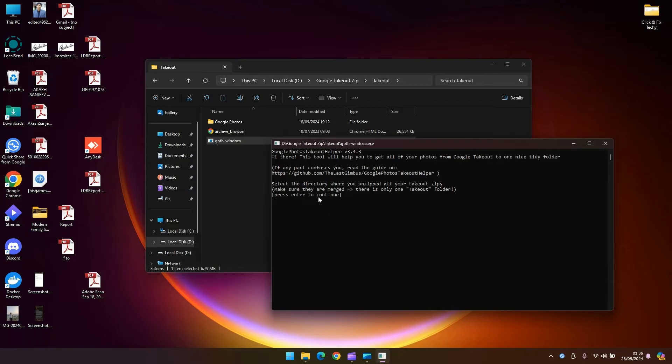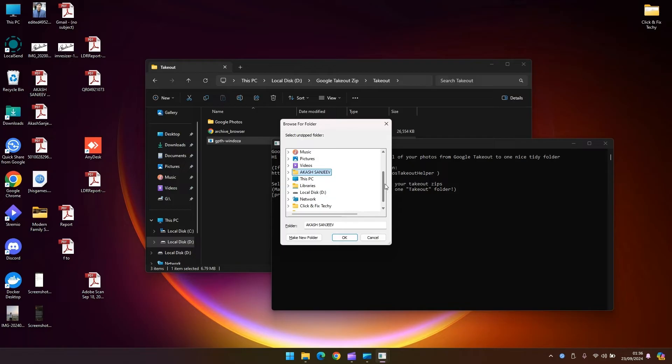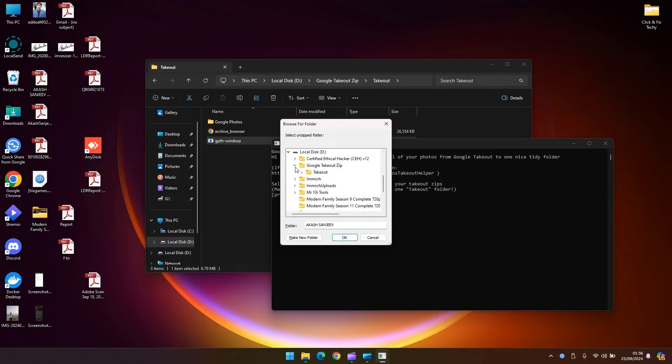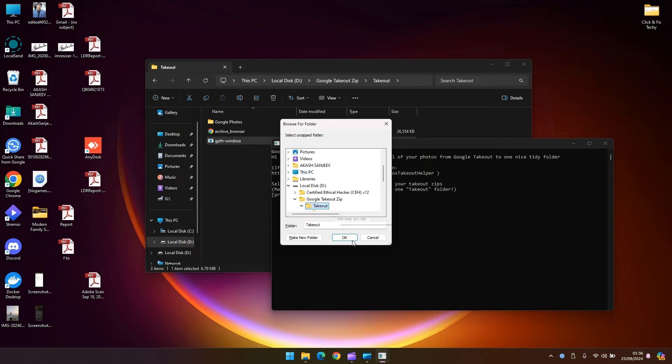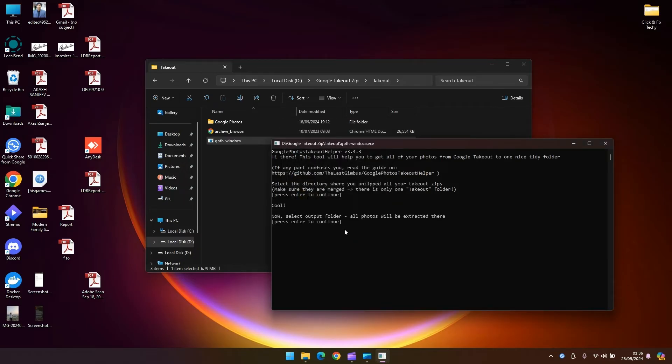Now you see it's going to ask you for where the Google Photos directory is. Go ahead and feel free to press enter and then you're going to select where it is, which is local disk D in my case, Google takeout zip. So go ahead local disk D, Google takeout zip, and takeout selecting the root takeout directory.